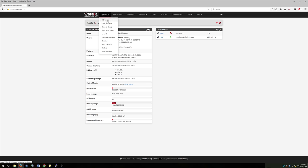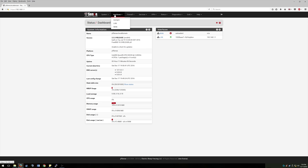So otherwise, you can set up your certs here if you want to get that SSL certificate signed so you don't have to have that exception added. Logout, routing, all that fun stuff. You have your interfaces here so you can do a little bit more customization on your WAN and LAN.